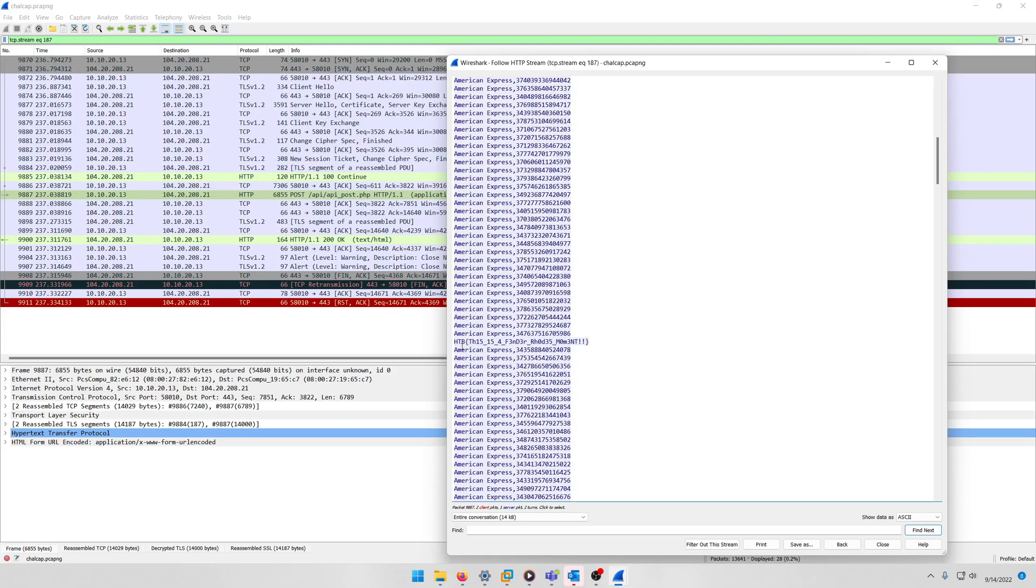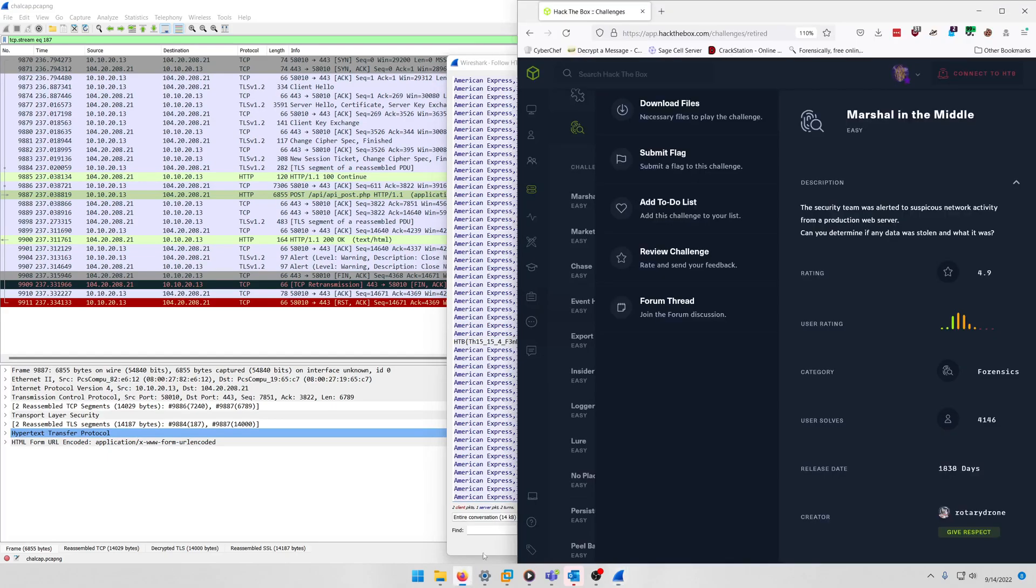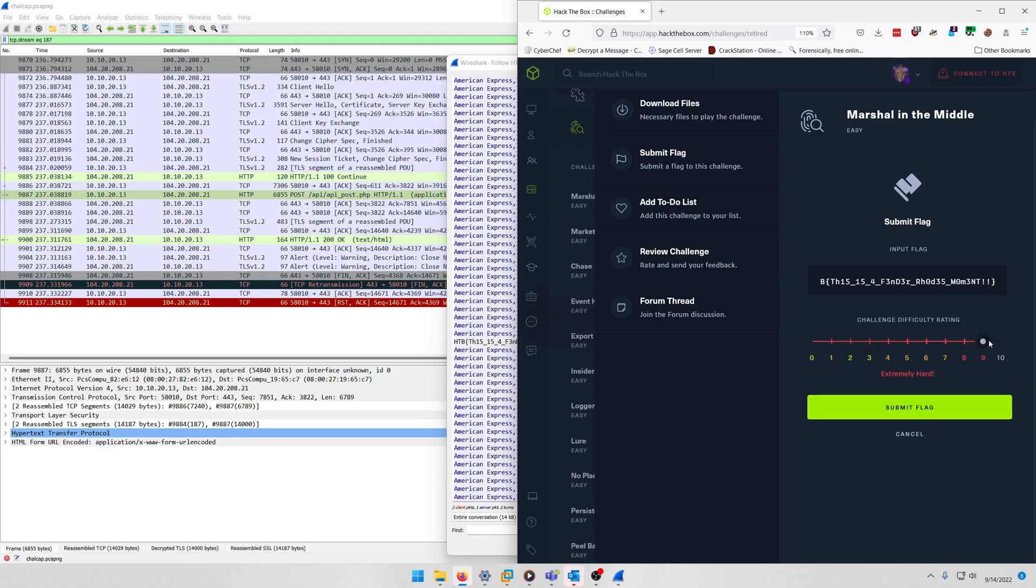HTB, this is a fender Rhodes moment, is our flag for this challenge. So we'll copy that and we'll go to our challenge prompt, submit the flag right here. Let's go ahead and give it a 10 rating because I love forensics and this was a good forensics challenge. So let's submit the flag.